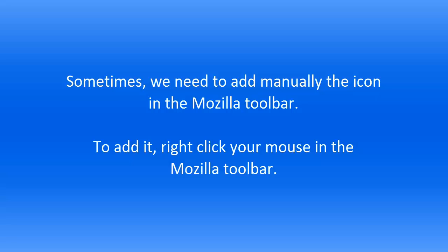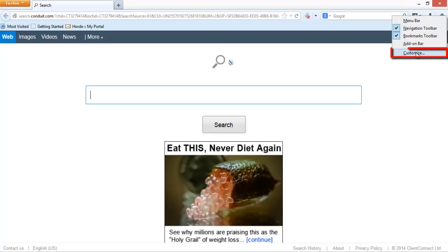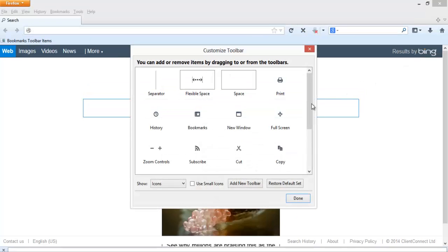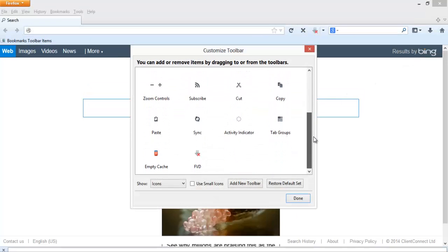Right-click your mouse in the Firefox toolbar. Select Customize. All the icons that can be added to the toolbar will be shown.